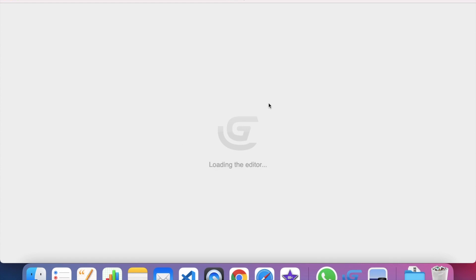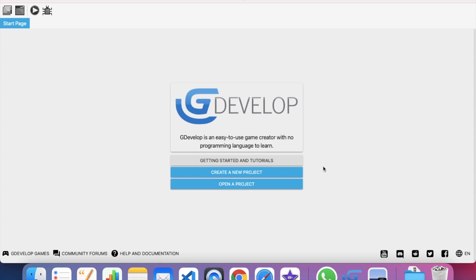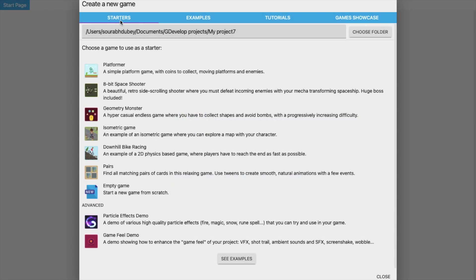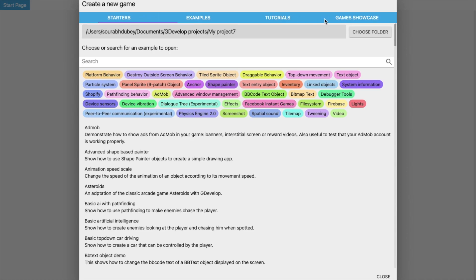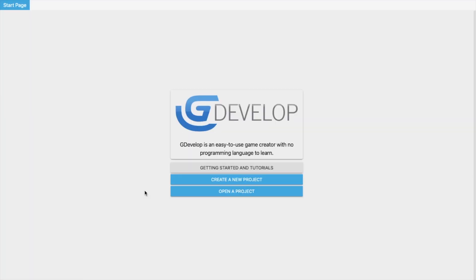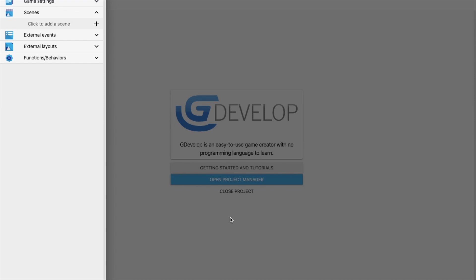When you open GDevelop, you'll see the loading editor screen with options for getting started, tutorials, create a new project, and open a project. Since we don't have any project, click 'Create a New Project'. You'll find starters, examples, tutorials, and games. We'll learn from scratch, so click on 'Empty Game'.